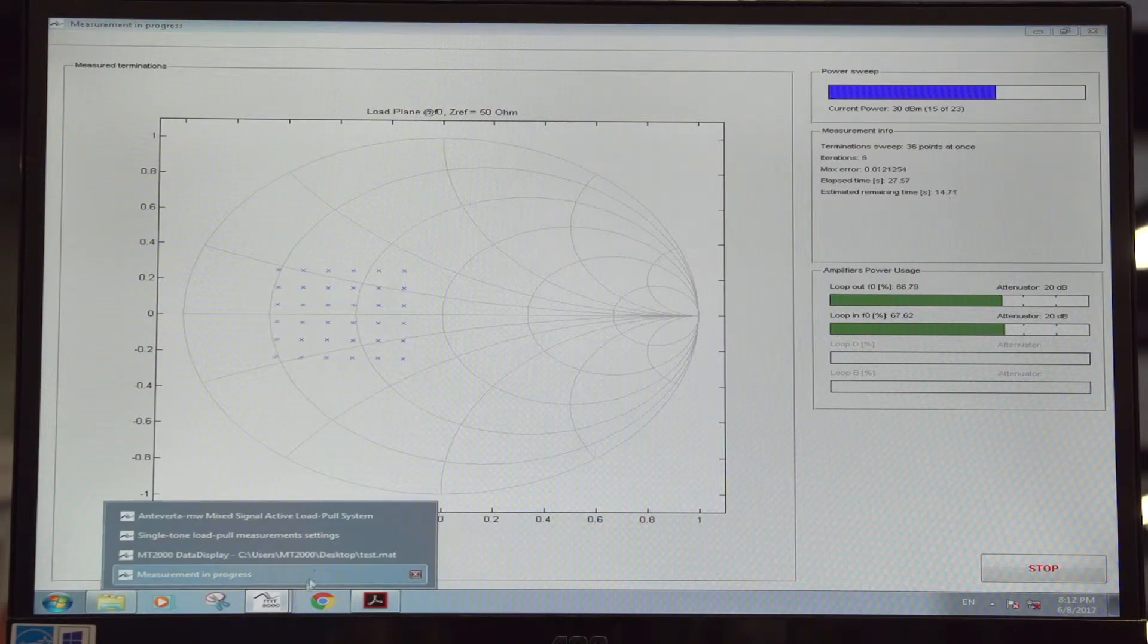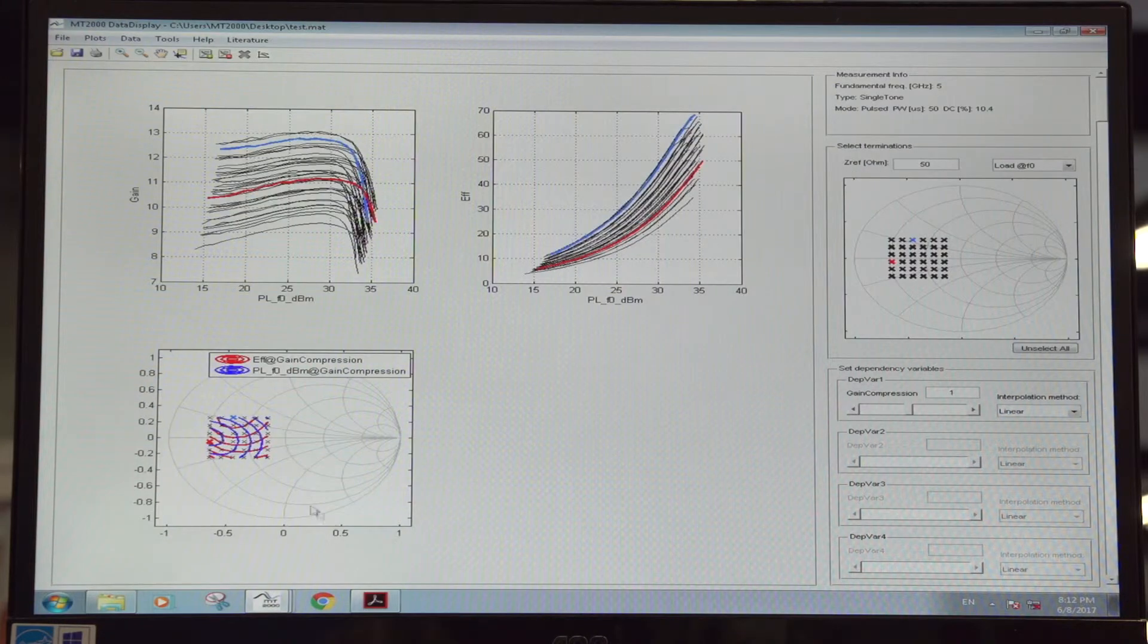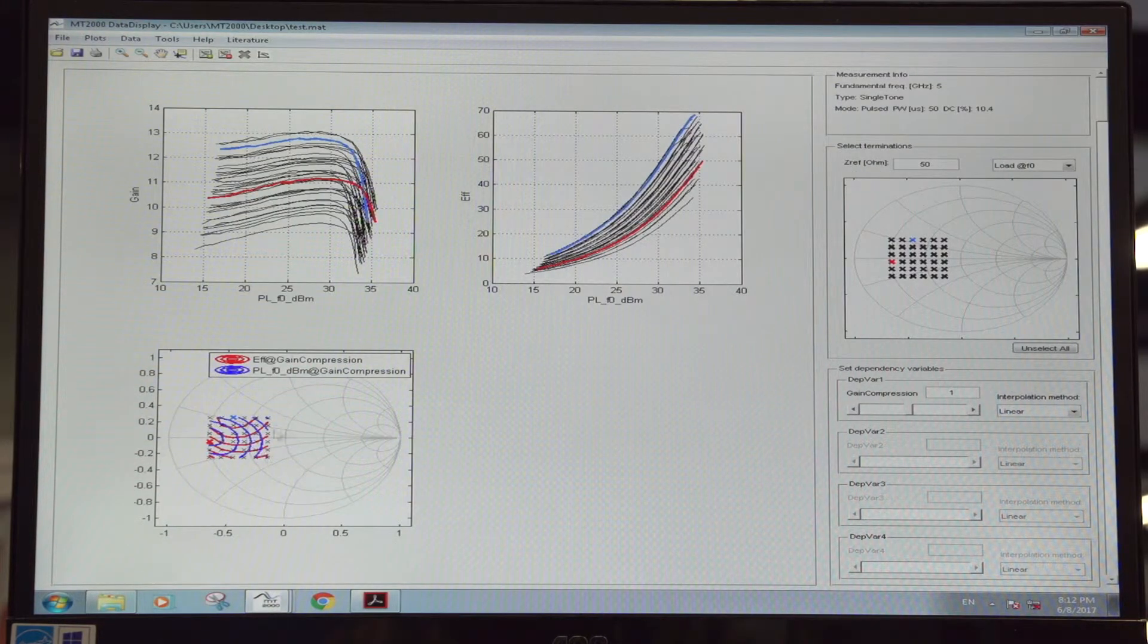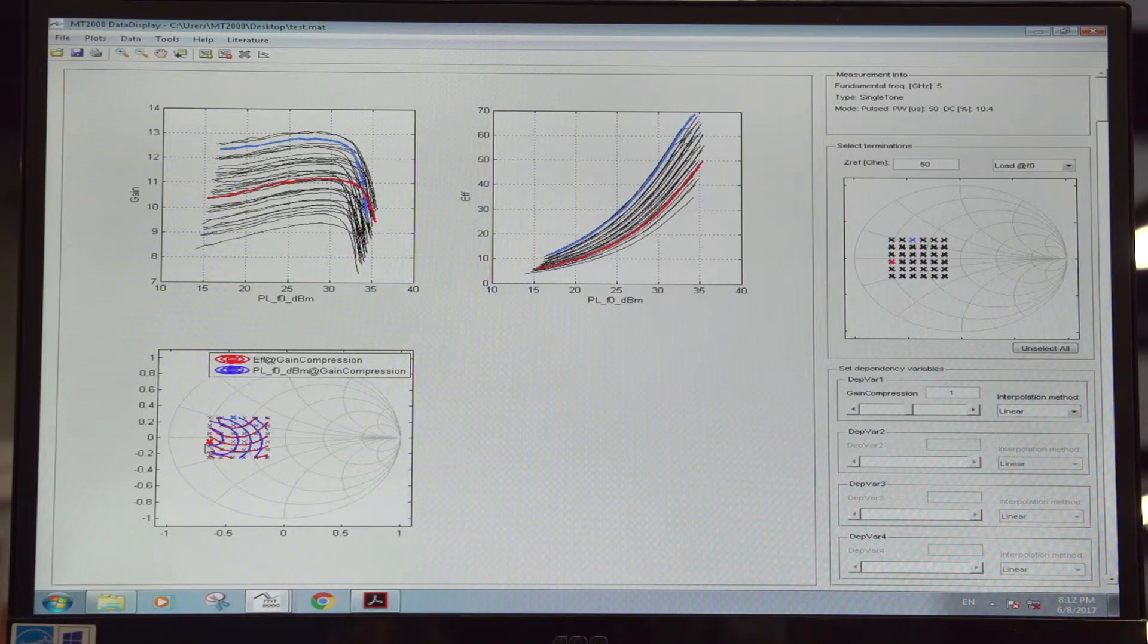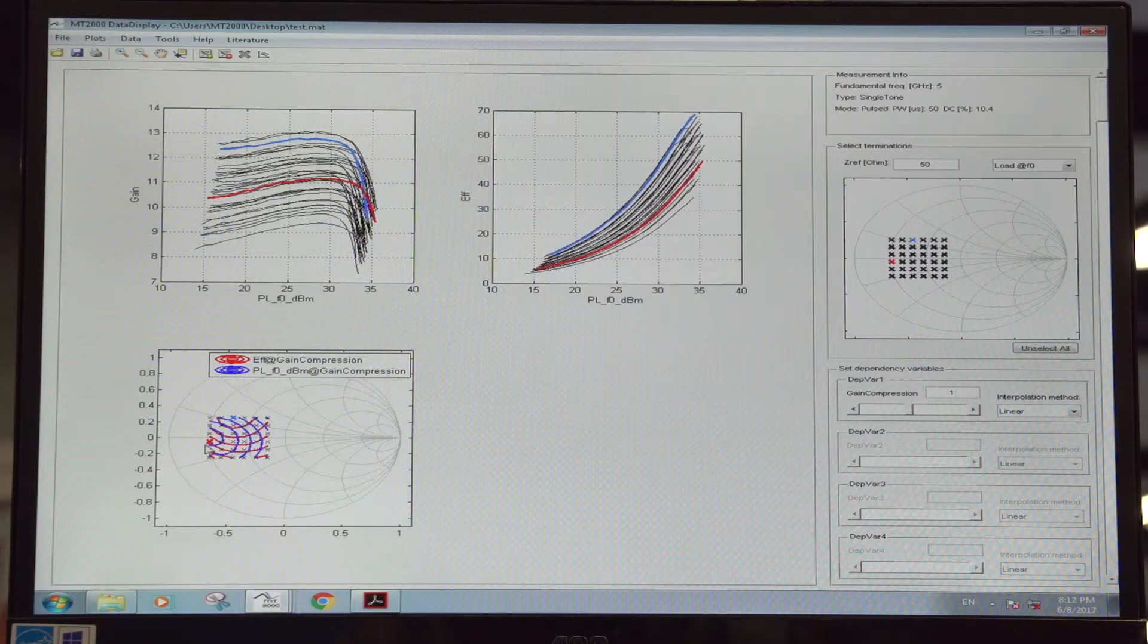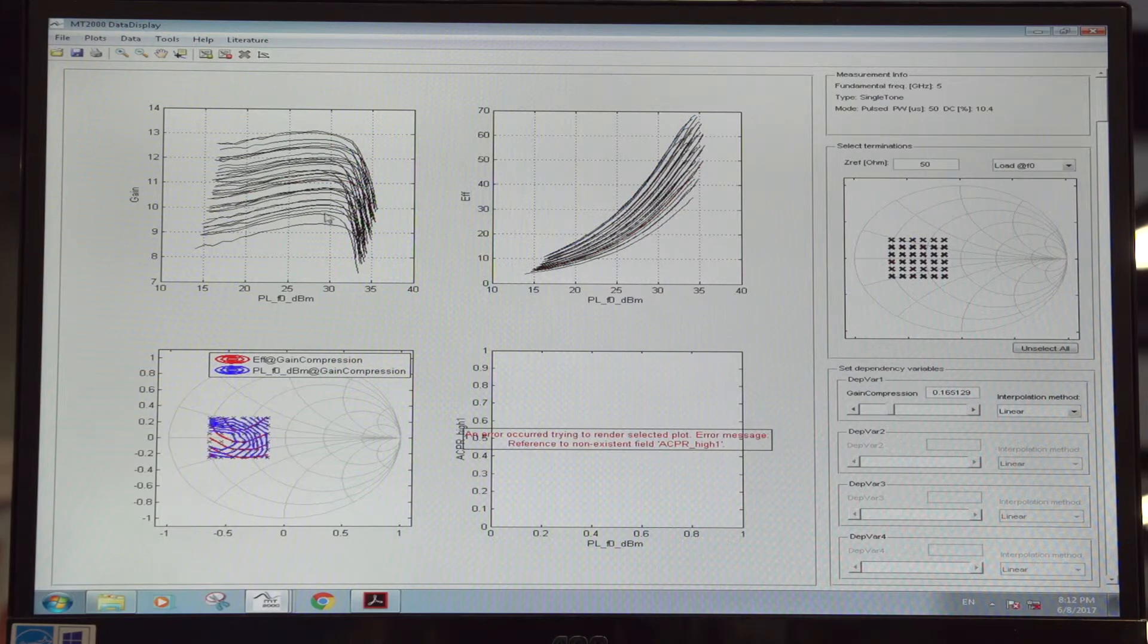So from this data, you see how quickly you can evaluate things like trade-offs between efficiency and output power. For example, you see the red point here is the peak output power, while the blue curve is probably the peak efficiency.